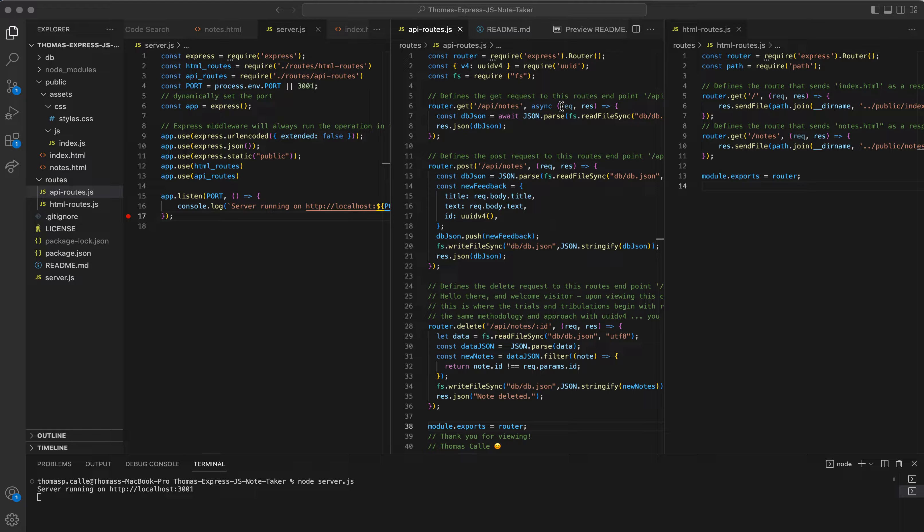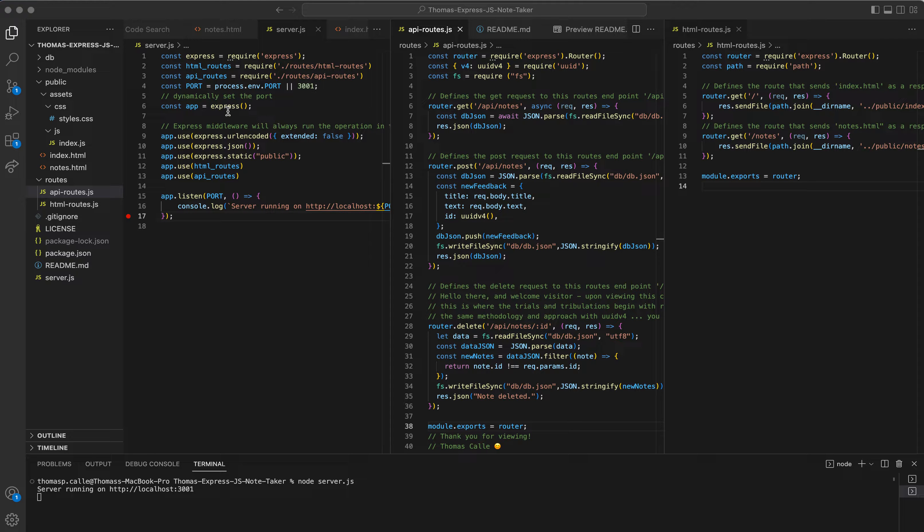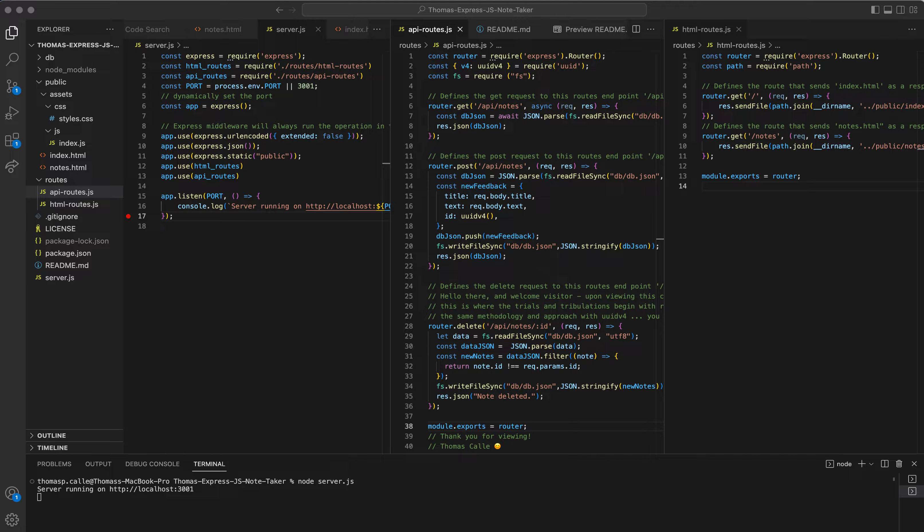Here we can see my apiroute.js, my htmlroutes.js, and my server.js all connected and routing with one another to get what we need done.